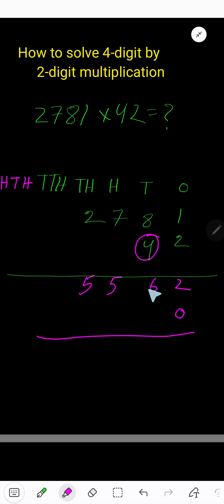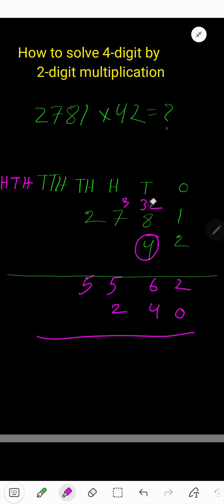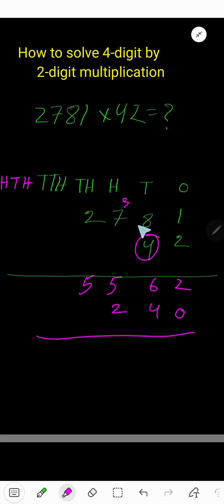The partial product will come to the tens column directly. Four times one equals four. Four times eight equals thirty-two — bring down two and carry three to the next column.